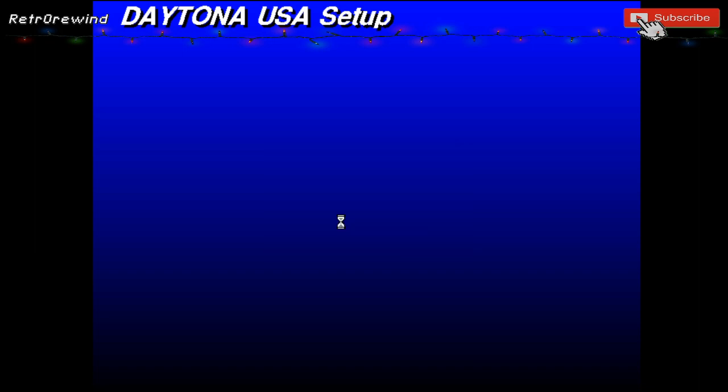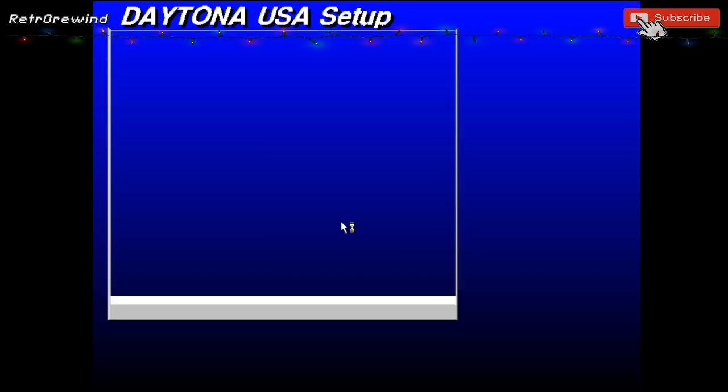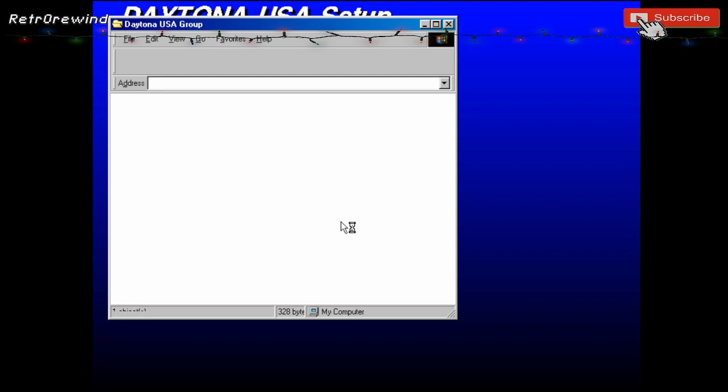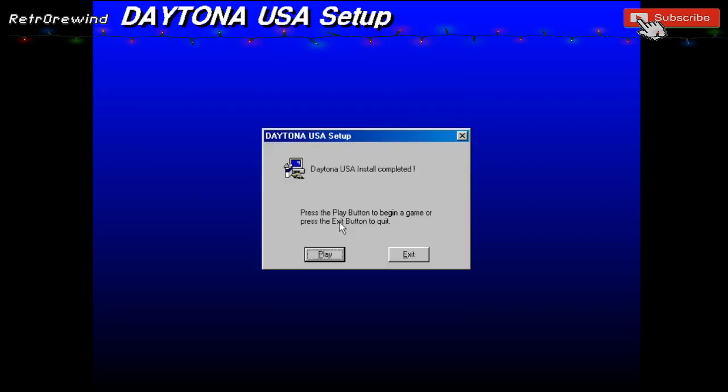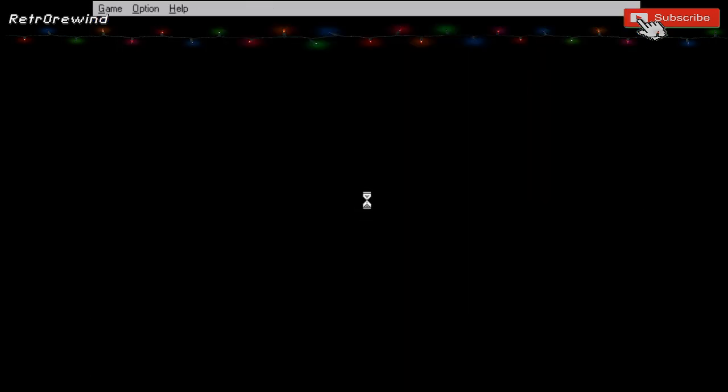It's searching to see which version of DirectX I've got. If it had needed a newer version it would install that. Once it's done, you can click on Play.